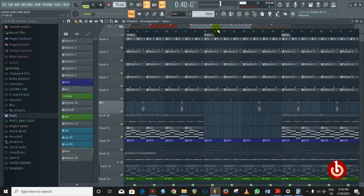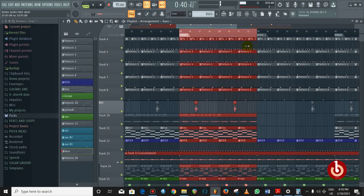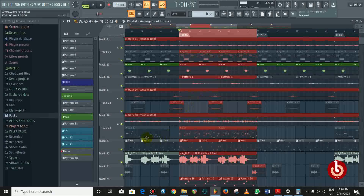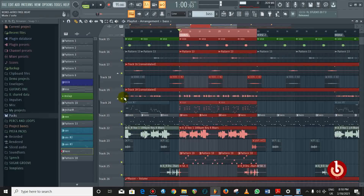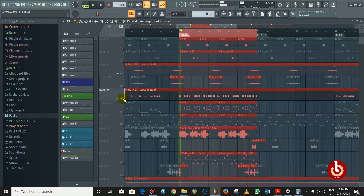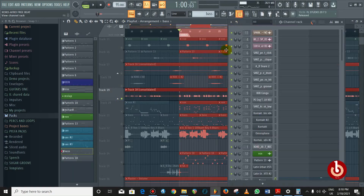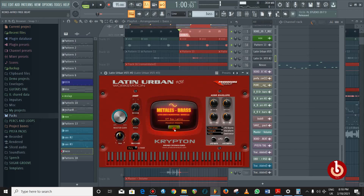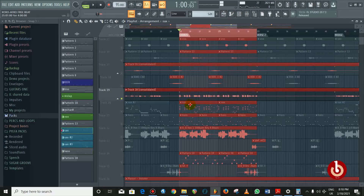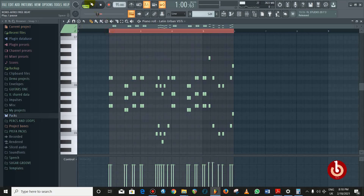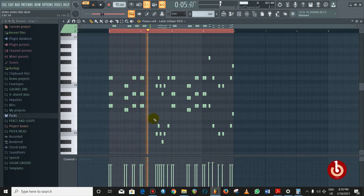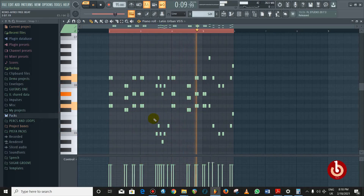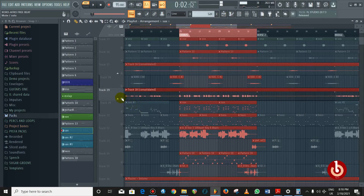For the chorus, the only thing that made it different from the verse and bridge was this trumpet. This trumpet is from Latin Urban — it's an amazing plugin, highly recommended. I used the Sax Latino preset. I love what it's doing. For those of you wanting to know the chord progression, this is what I did.